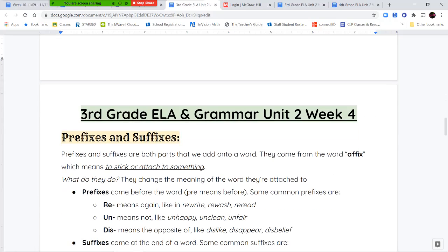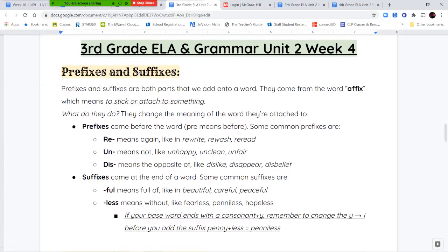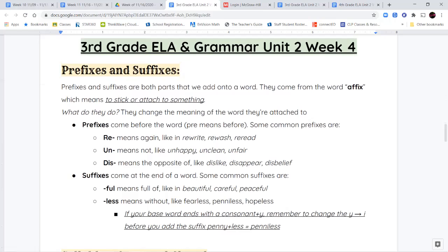Now let's get into our ELA and grammar notes for this week. We're going to revisit prefixes and suffixes. Prefixes and suffixes are both parts that we add onto a word — they're not a word on their own. They're a few letters that we add onto a word that changes the meaning of that base word. The words prefix and suffix come from the word affix, which means to stick or attach to — we stick something on either the beginning or the end of our base word to change its meaning.